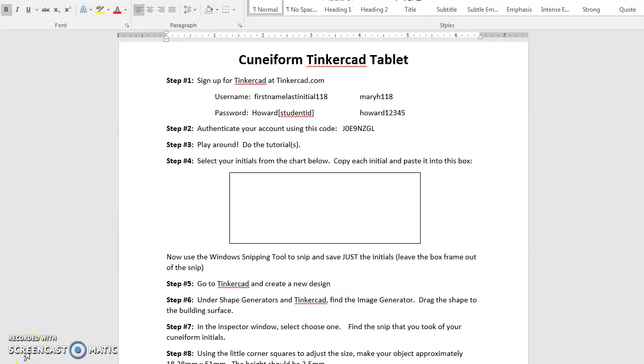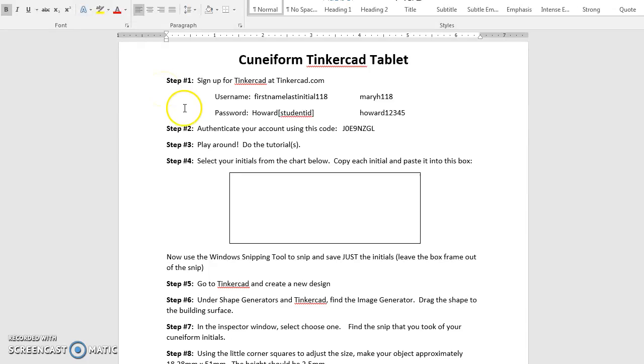Hello, this is Mrs. Howard, and today I'm going to show you how you can create a cuneiform tablet using Tinkercad. To get started, you will need a Tinkercad account. Once you're all set with your Tinkercad account,